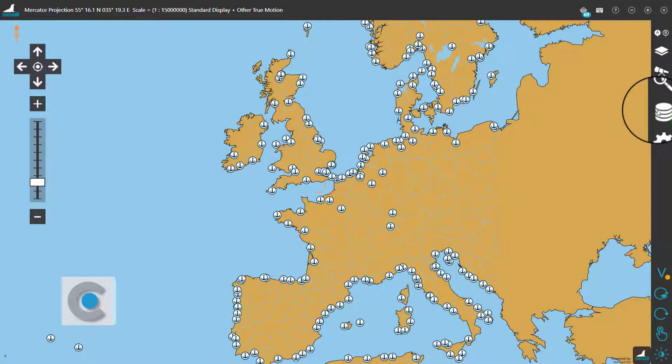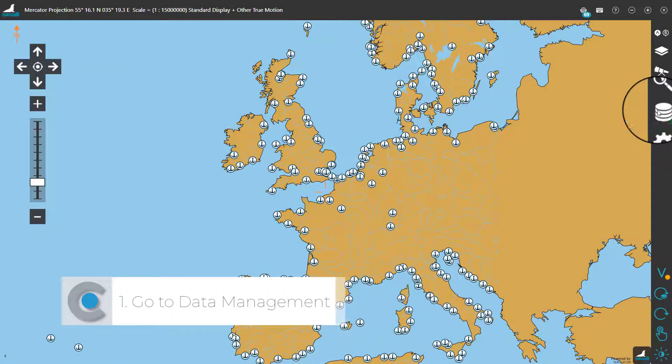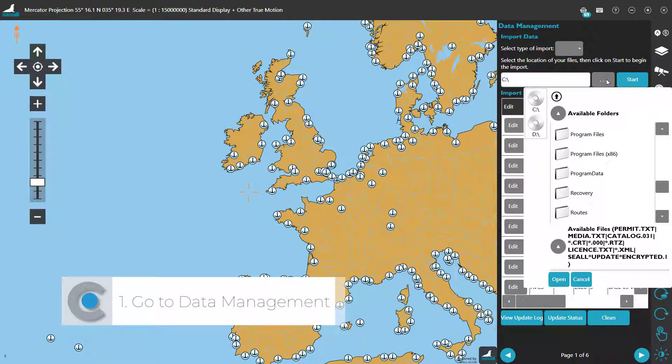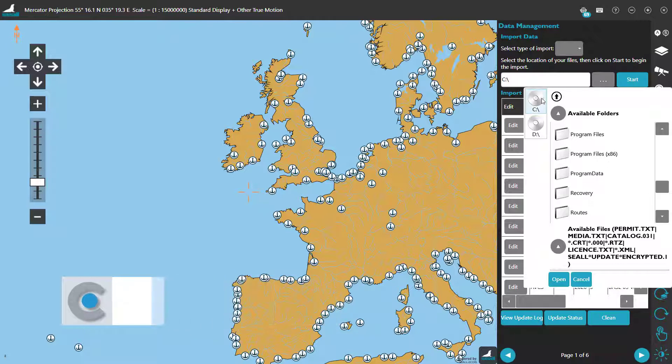To do this, let's first go to Data Management and install the AVCS permit that you have received from your Admiralty distributor. At the top of the page, click on the three dots to browse to the location where you've saved your permit file.